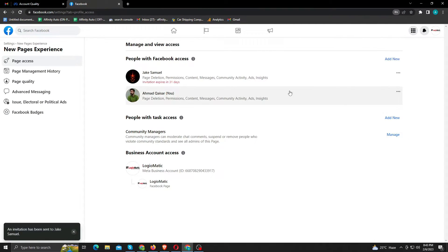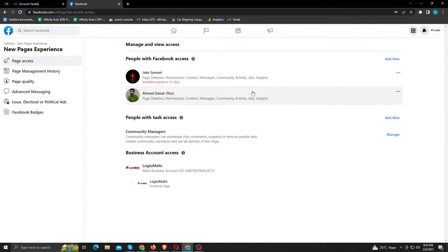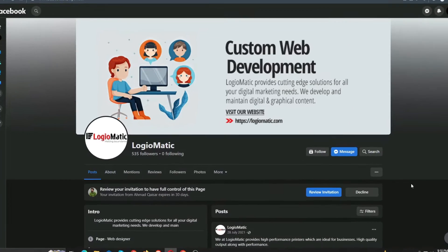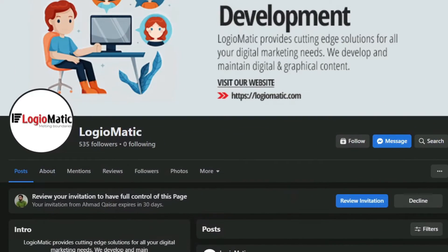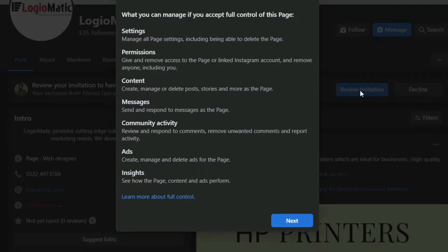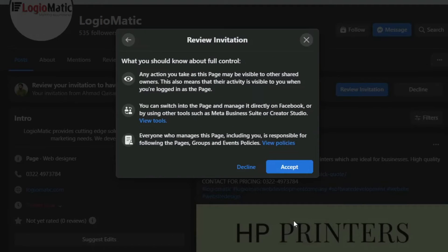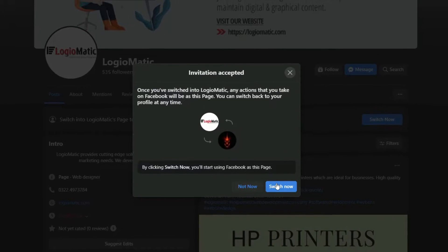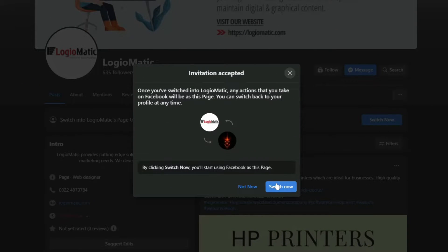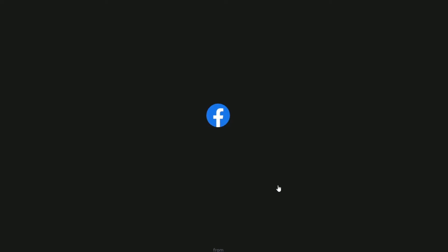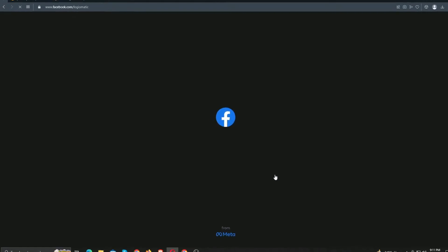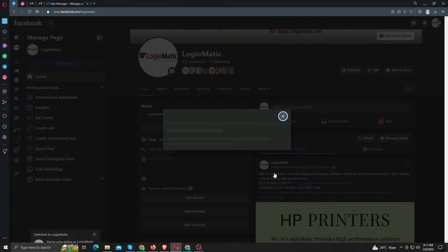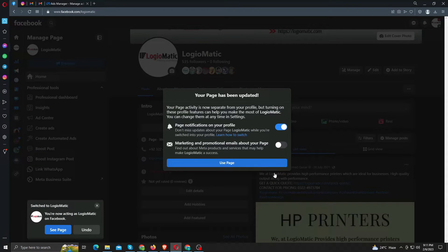Your invitation will be sent to your desired person. Here you can see, I have received the invitation. Just click review invitation to proceed. Click next and accept. Once you accept, you will become the new admin for the page. Click switch now. Here you can see for yourself, we're now the admin officially.